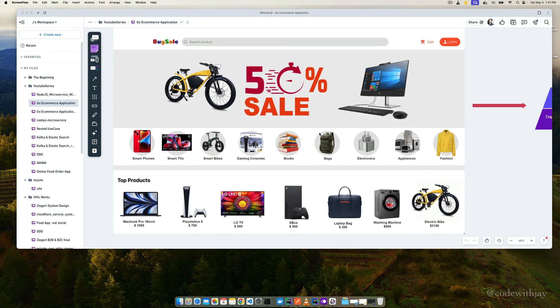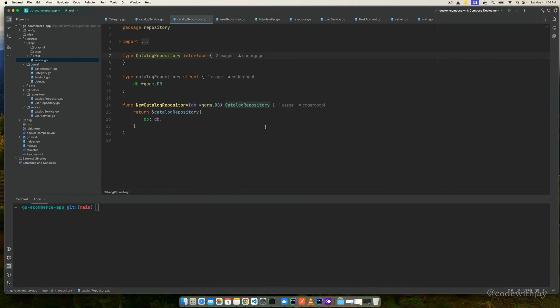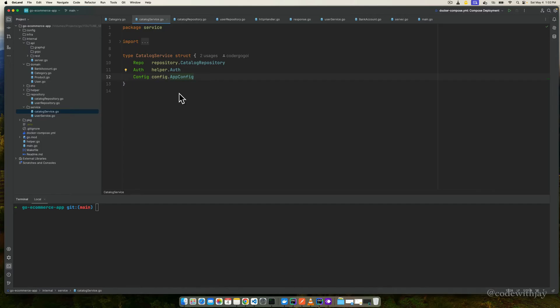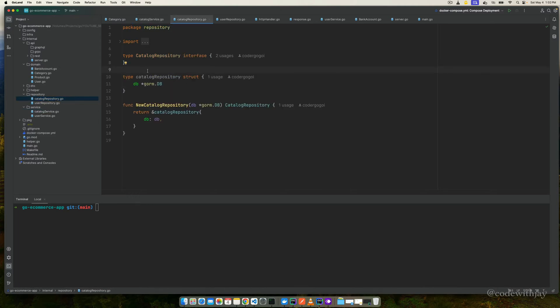Welcome back to the channel. Continuing from the previous episode where we added the catalog repository and catalog service. Today we are going to cover how we can create a category and how we can list the categories. Let's jump into the source code. Here you can see we have created our catalog repository and catalog service. We'll cover the repository part first, then it will be easier to handle the catalog service.